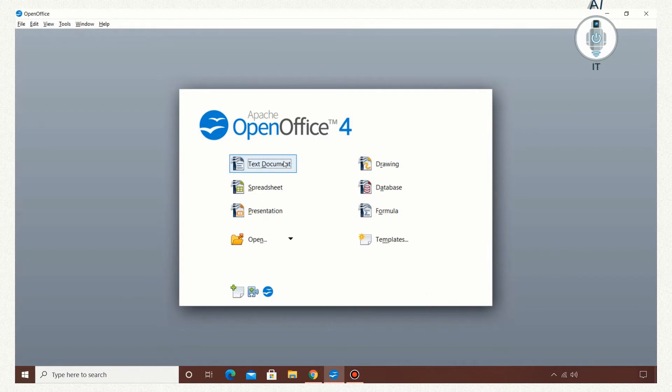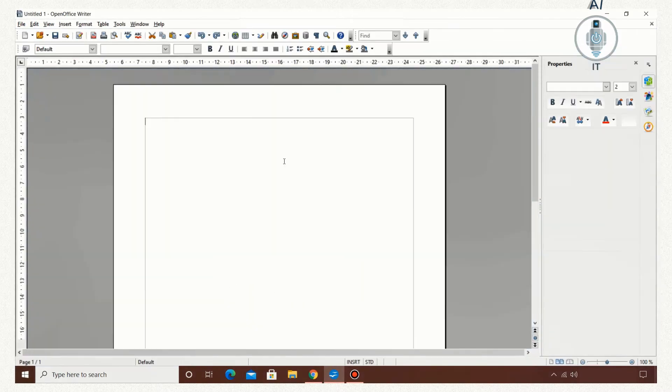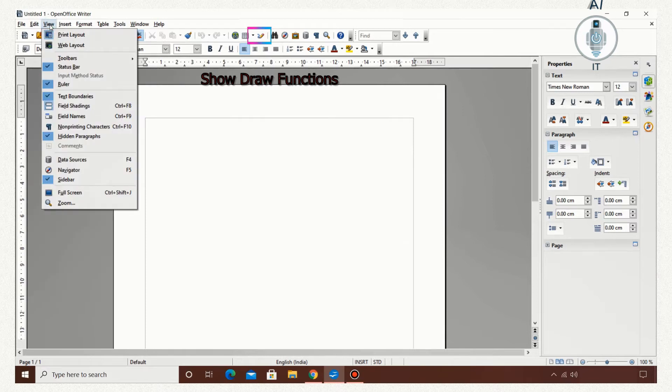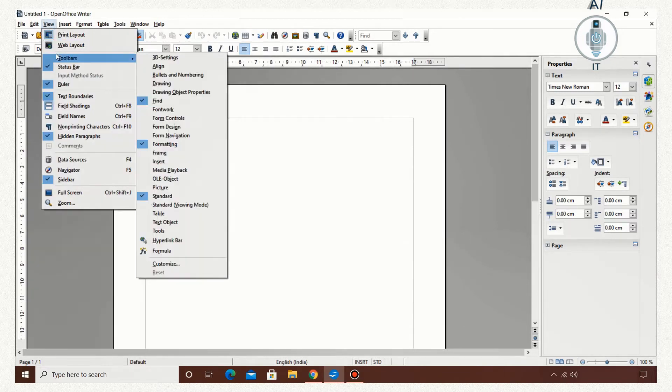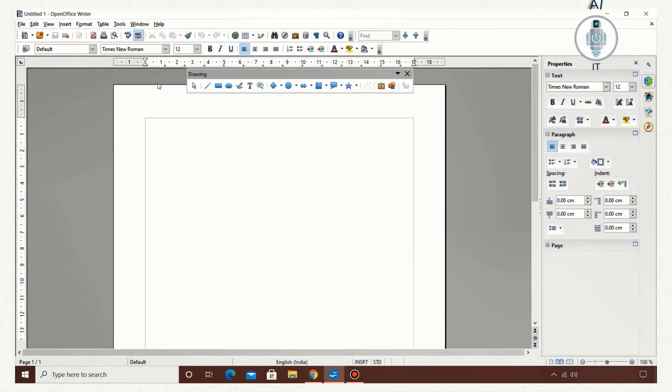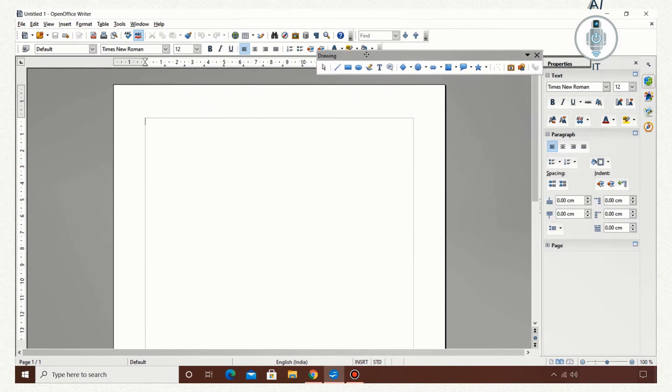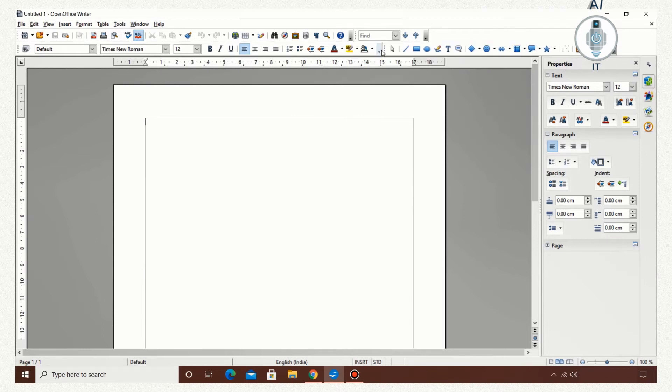I am opening the text document in OpenOffice Writer. You can click on the Show Draw Function or click on View, Toolbars, Drawing Toolbar. This toolbar is a floating toolbar that could be dropped to the standard toolbar.